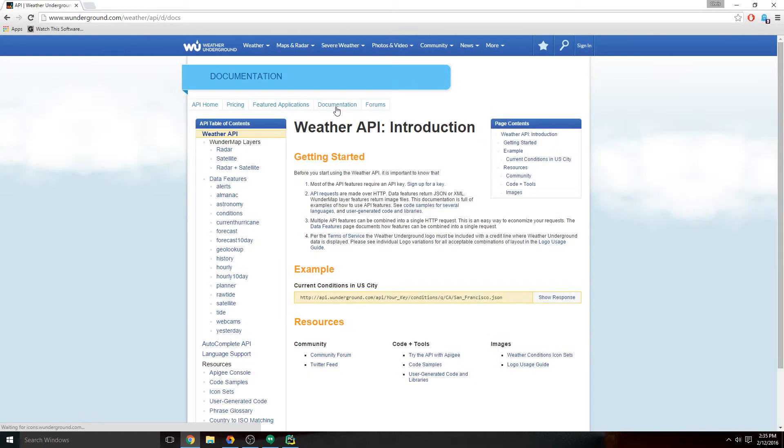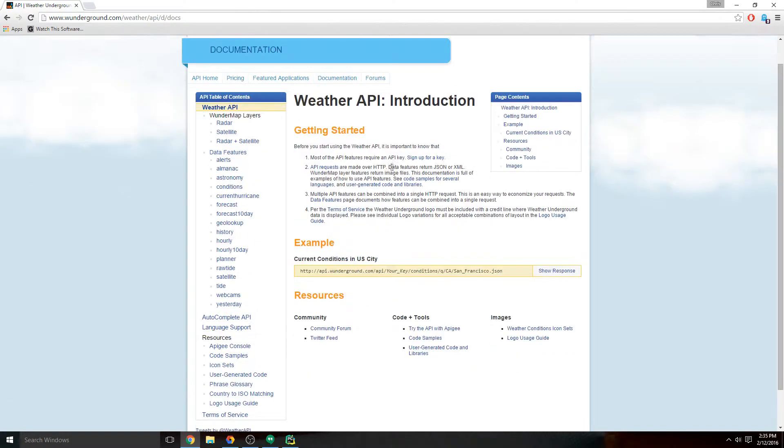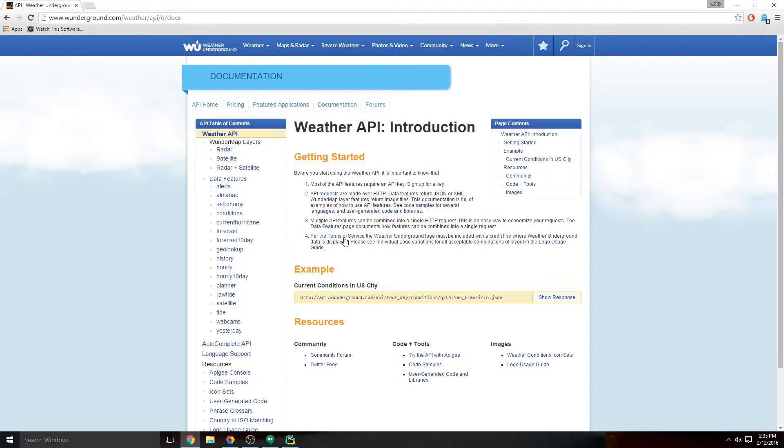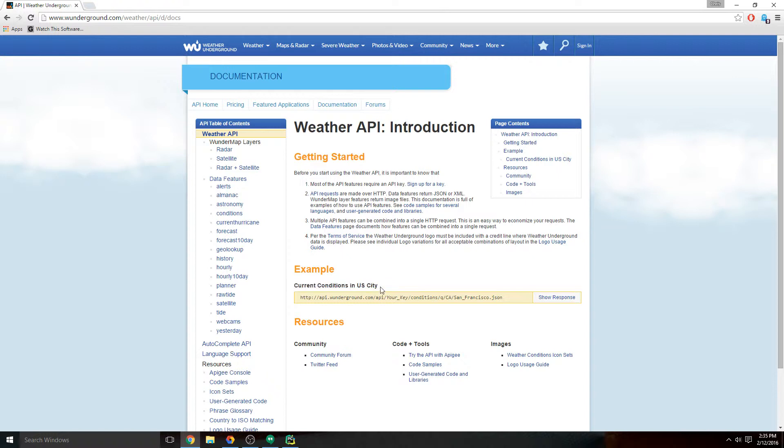It's going to give us right here an example of what site you would go to to get back the information that you're looking for. In this case, current conditions for a US city. You can tell by looking at this that we're going to request current conditions from San Francisco, California.